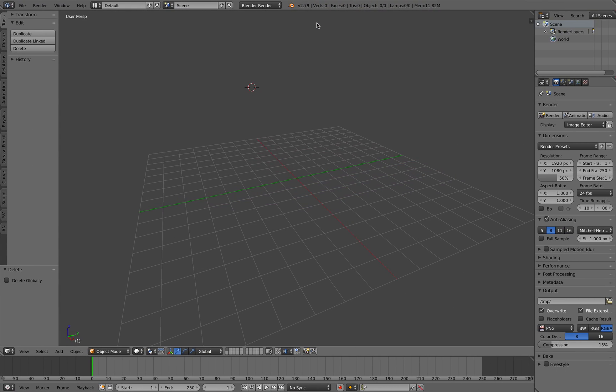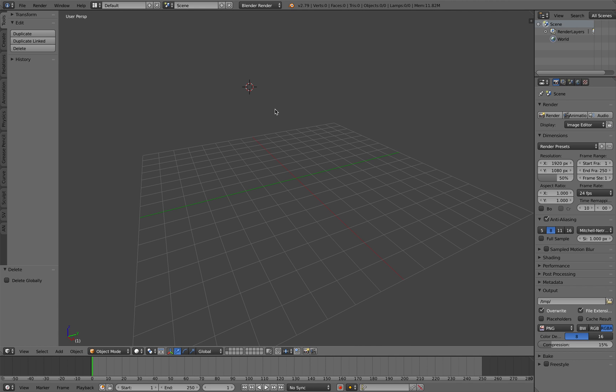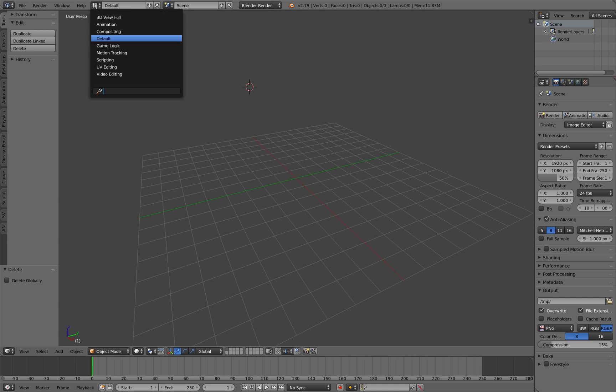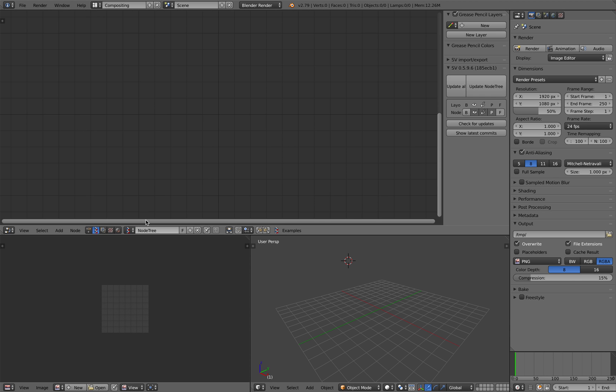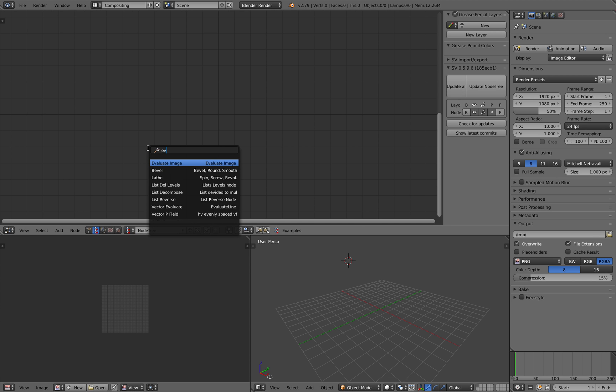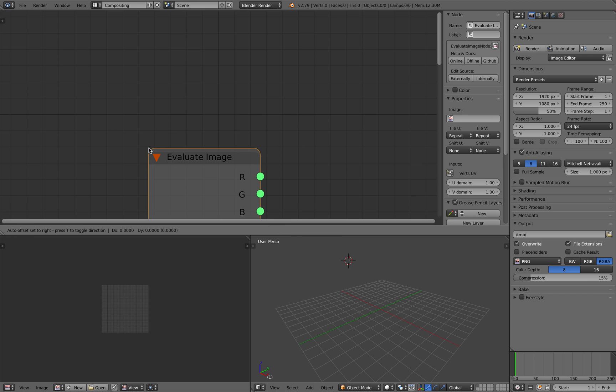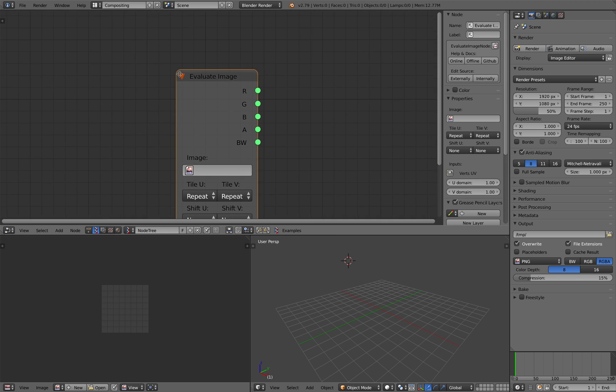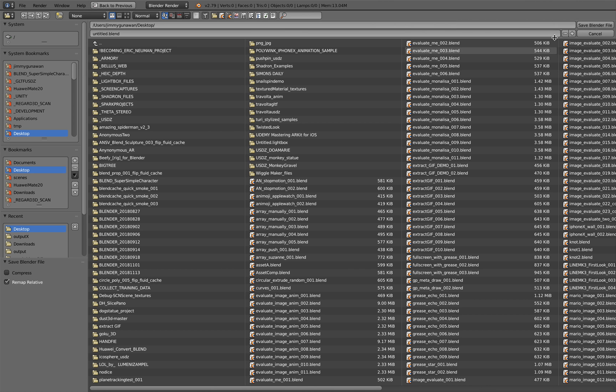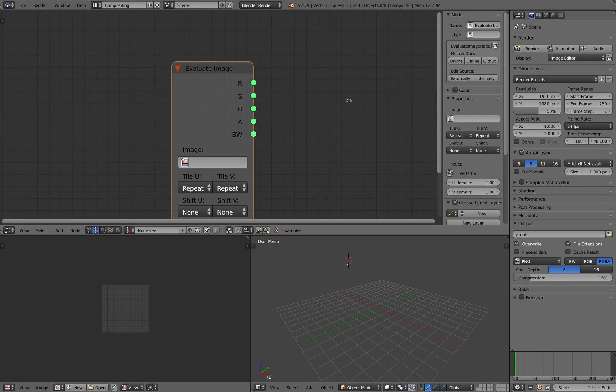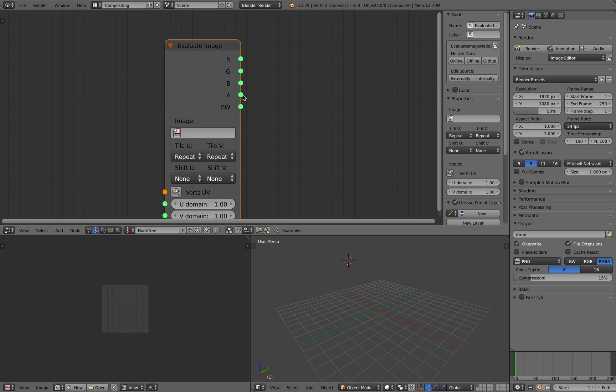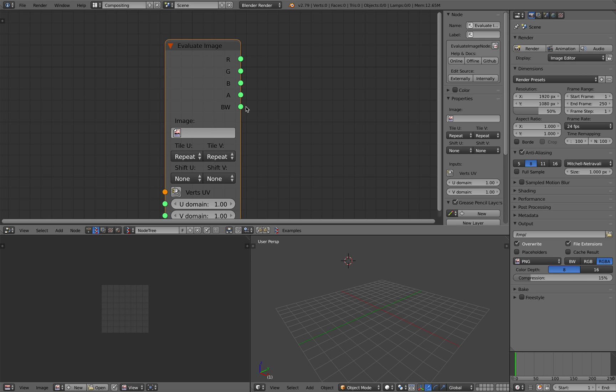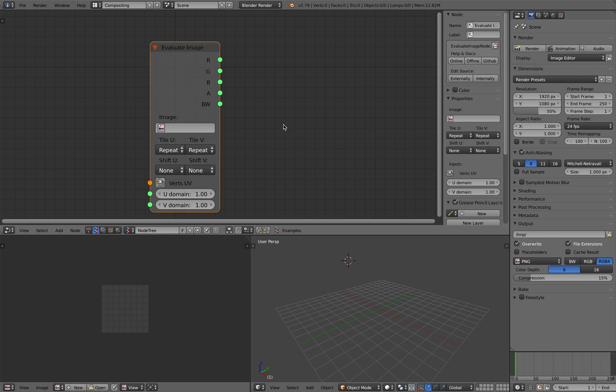Welcome back to Ganosushi Live Nodding. In this episode we're going to take a look again at the evaluate image node in Spreadshock. If you go to compositing, there's this evaluate image node.